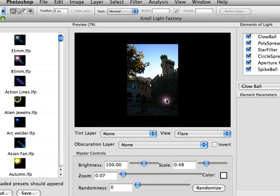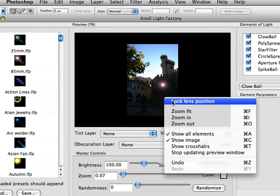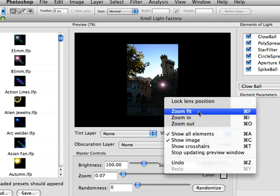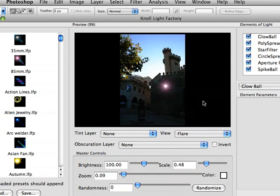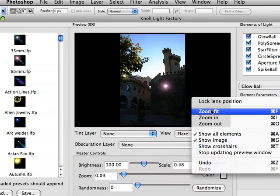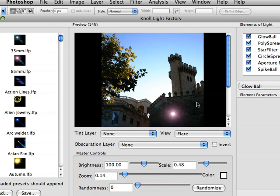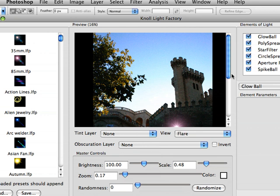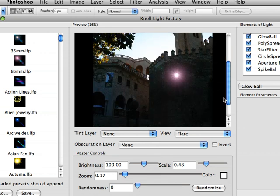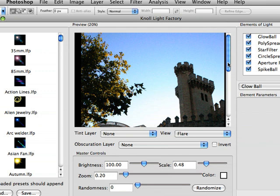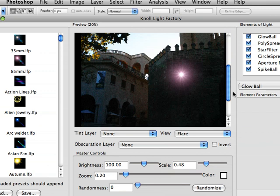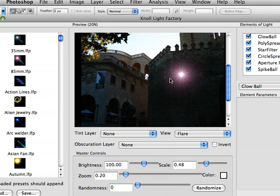We can zoom in on our image. Let's move our flare around here a little bit. And we'll zoom to fit, and zoom in, and keep zooming in until we're close enough that we can properly place the lens flare. That should do it.